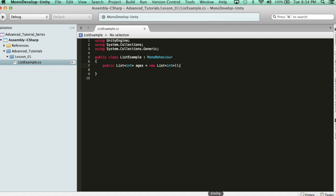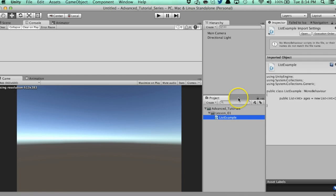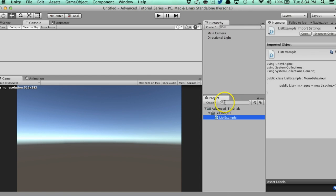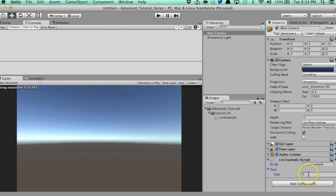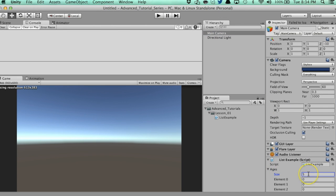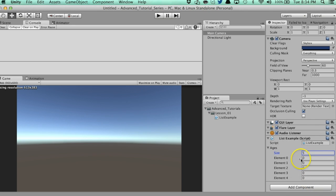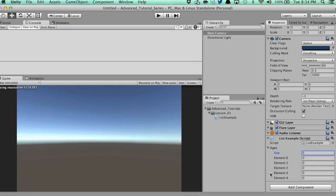And check this out. When you add this to the main camera, you'll notice that we have a list of ages, and I can specify the size, and there you go. It just looks exactly and functions like an array. I can access the elements just like I would an array.